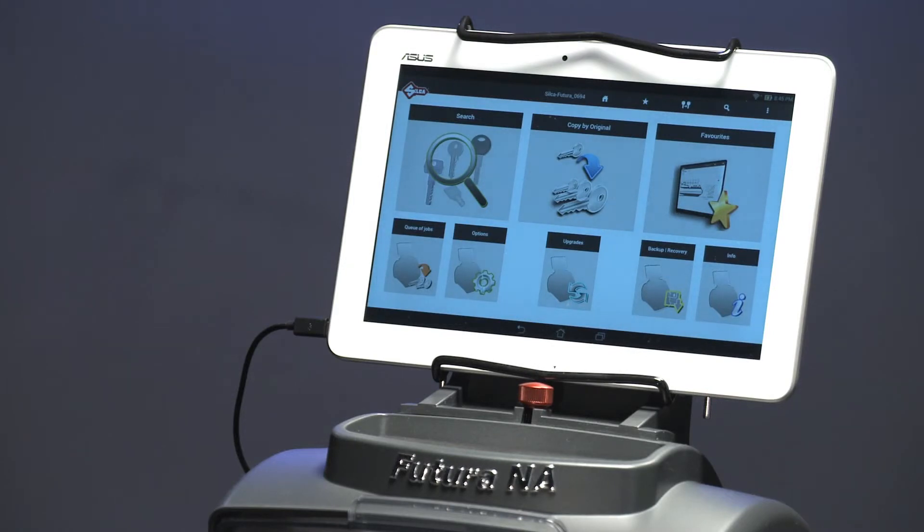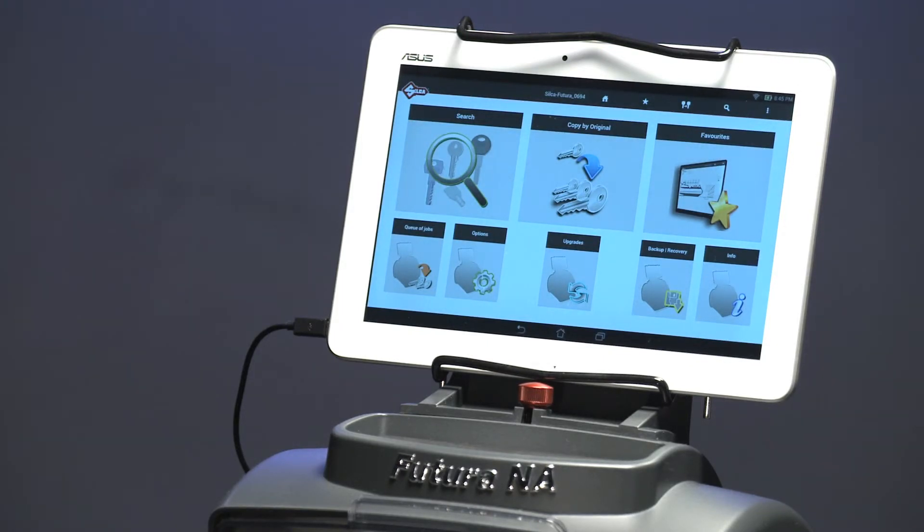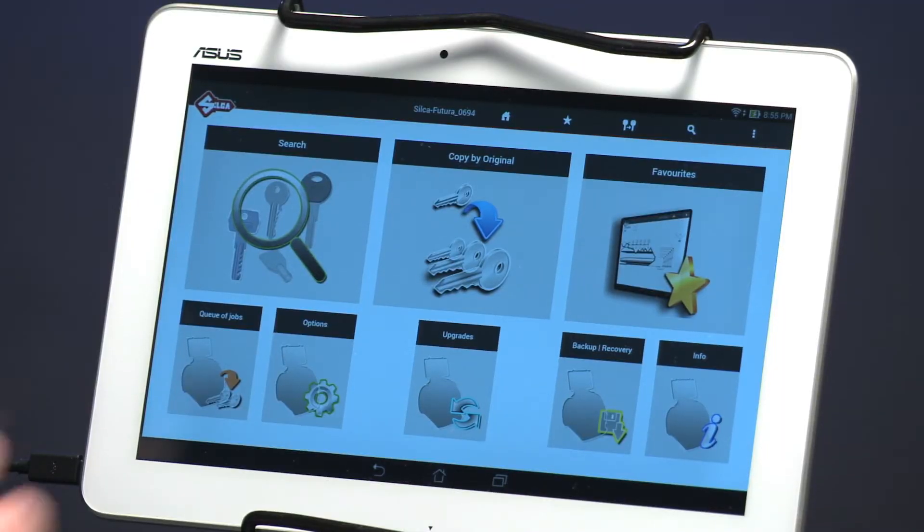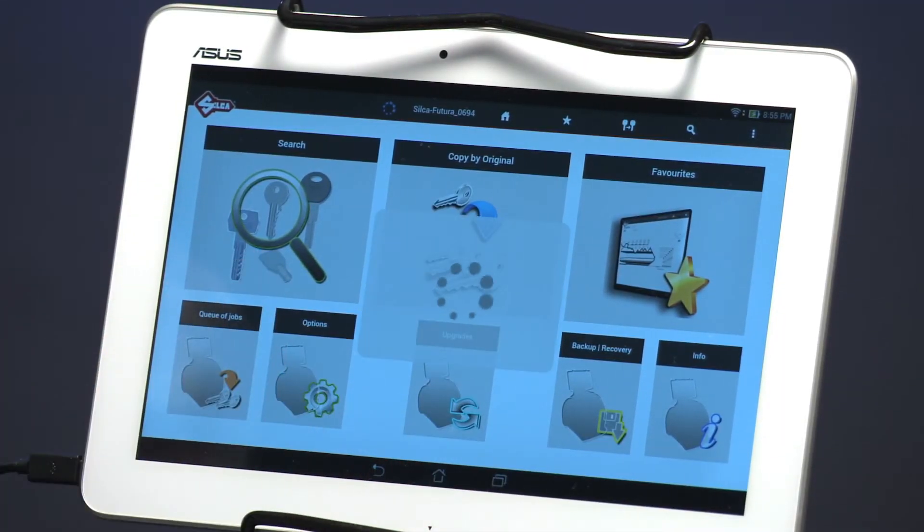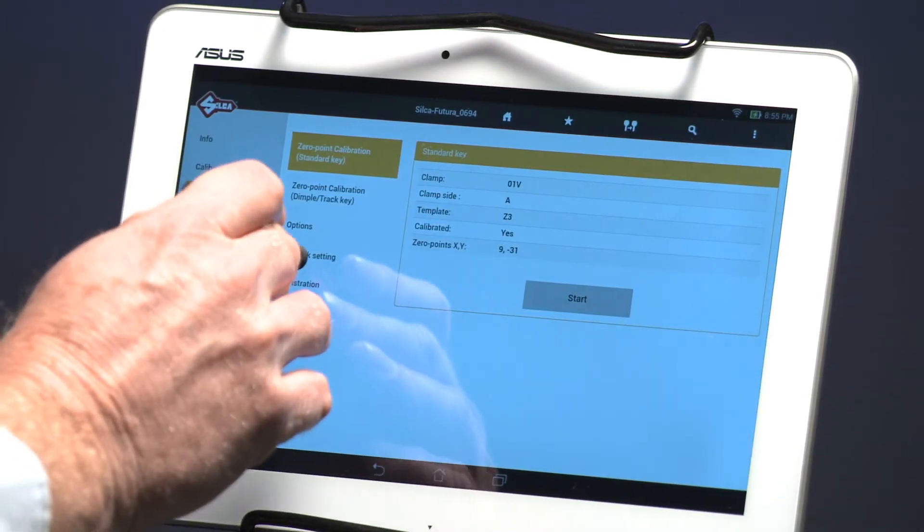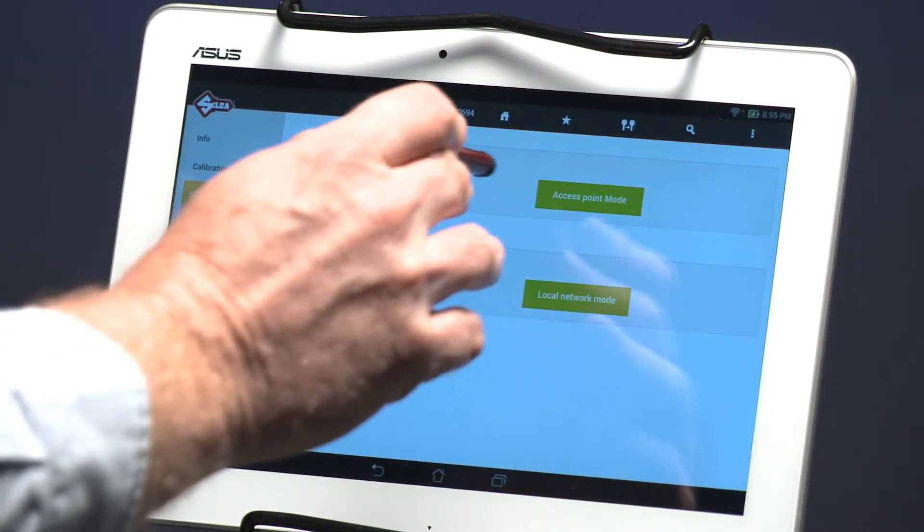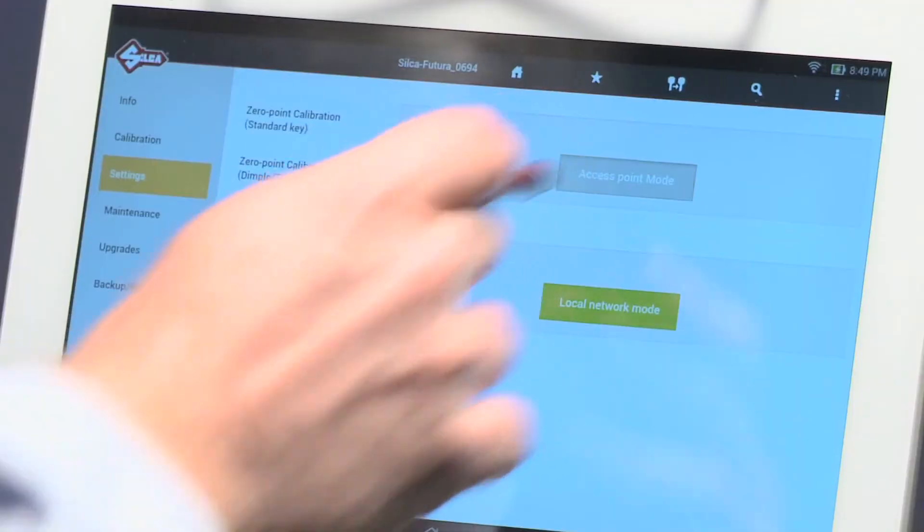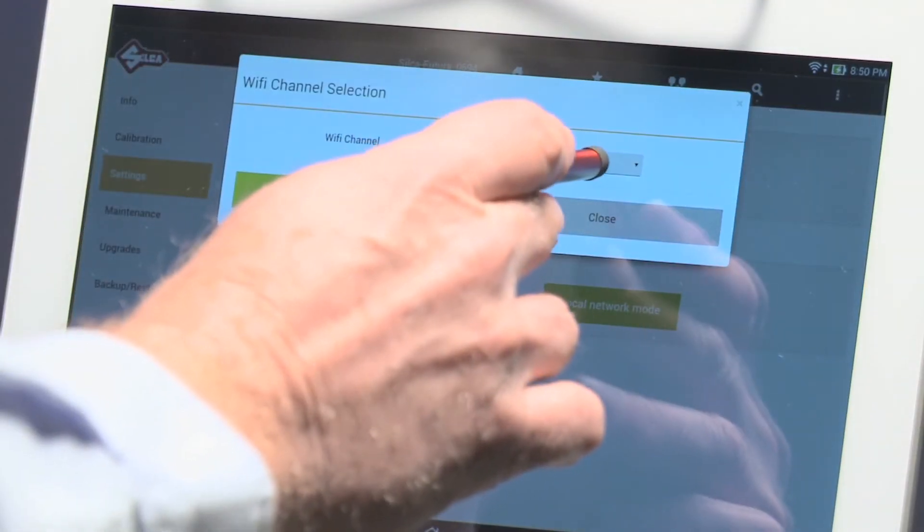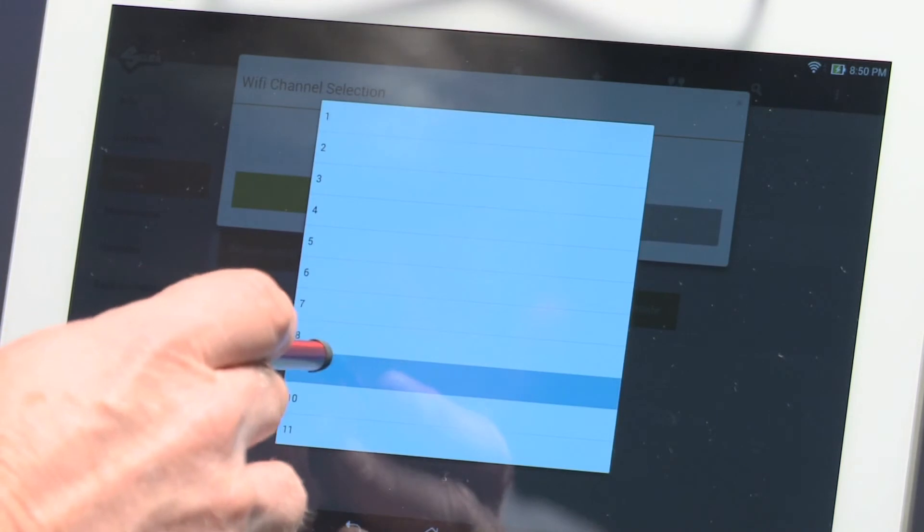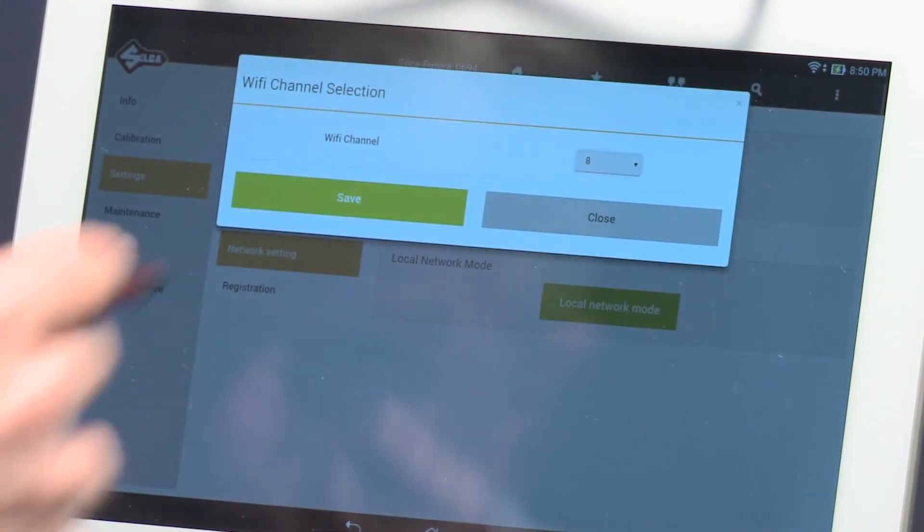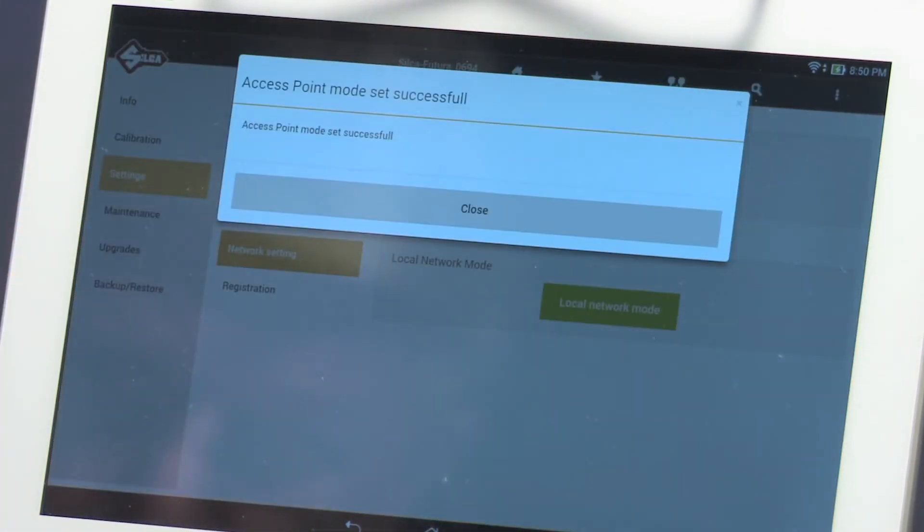If the area where you plan to operate the machine has several conflicting Wi-Fi signals causing abnormally long delays or difficulty connecting to the tablet, you can change the channel of the Futura signal for ease of connection. To change the channel, select Options, Network Setting, and then select Access Point Mode. Select the gray box showing Wi-Fi channels and select a different channel. Once saved, restart the machine and tablet to restore the connection.